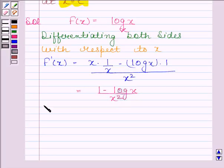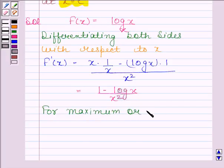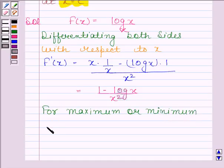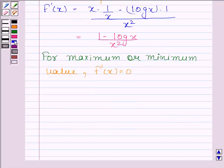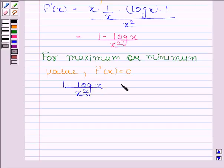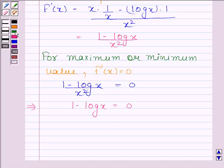For maximum or minimum value, we will put f'(x) as 0. So we have 1 minus log x divided by x square equals 0. This implies 1 minus log x equals 0, which implies log x equals 1.